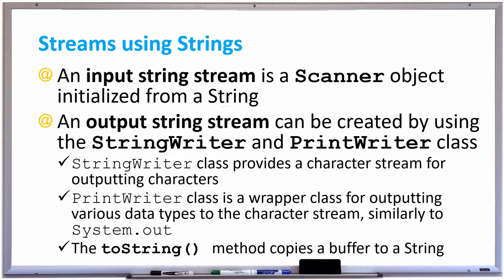In this video we're going to talk about streams using strings. Previously when we used the scanner class we created objects that could read input from a keyboard by passing system.in into the scanner constructor. Alternatively we can pass in strings to create a scanner object and this is called an input string stream.